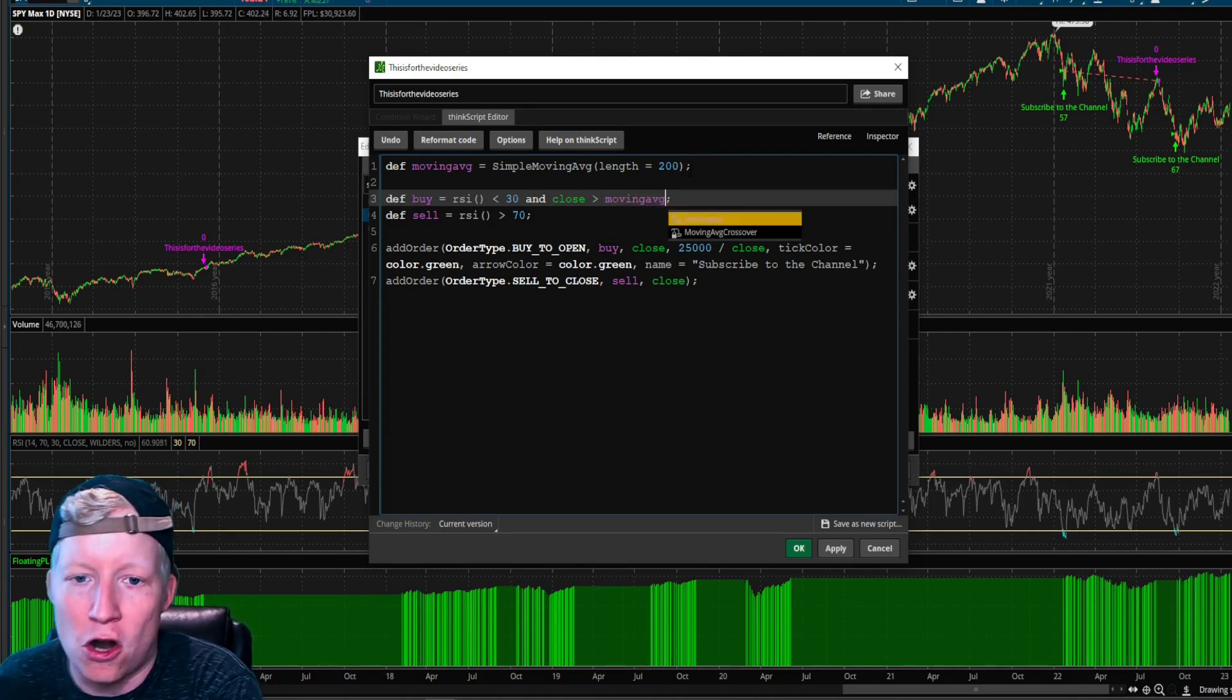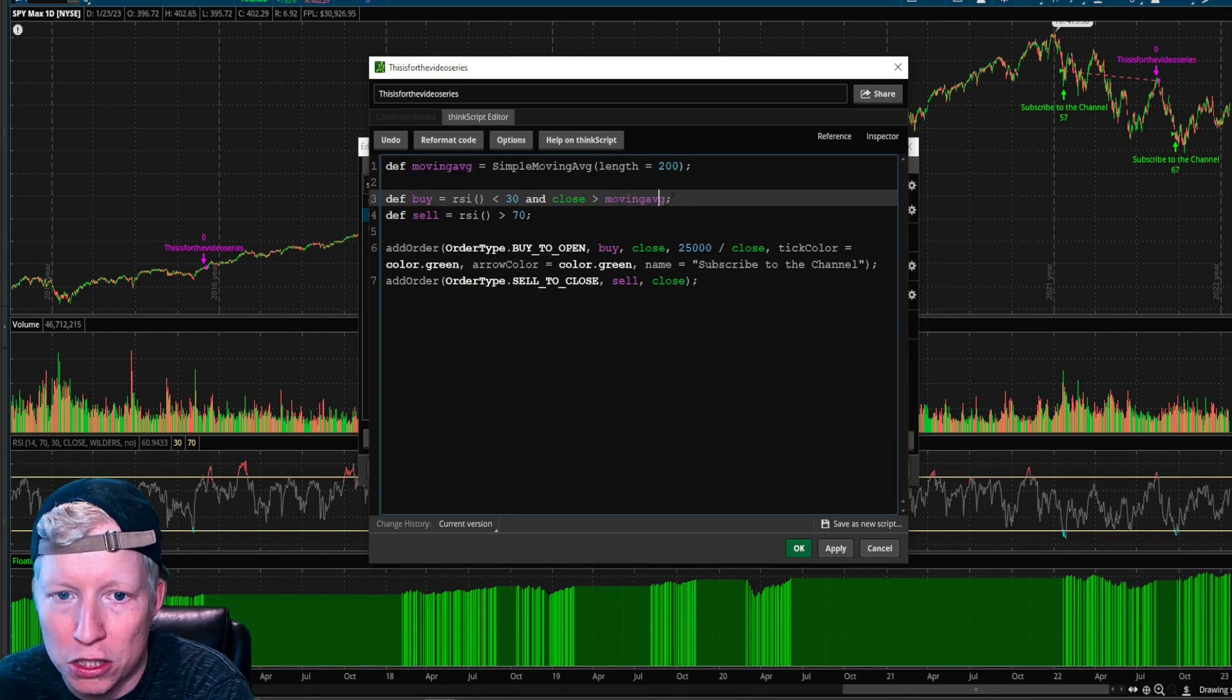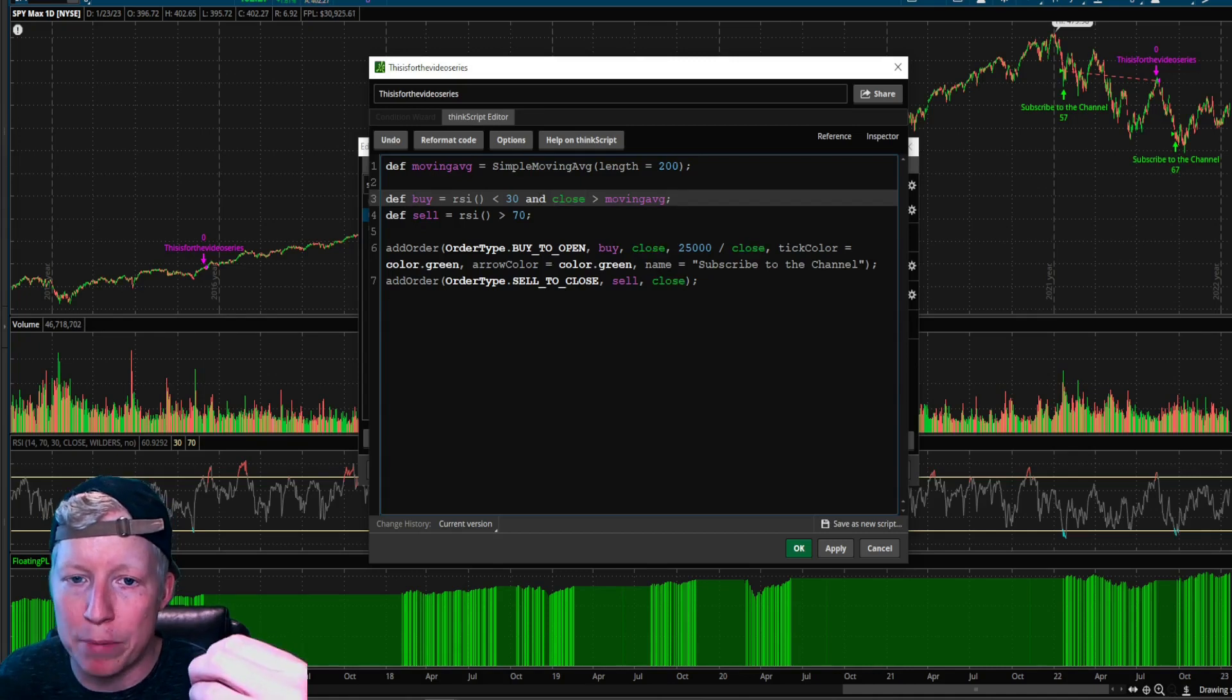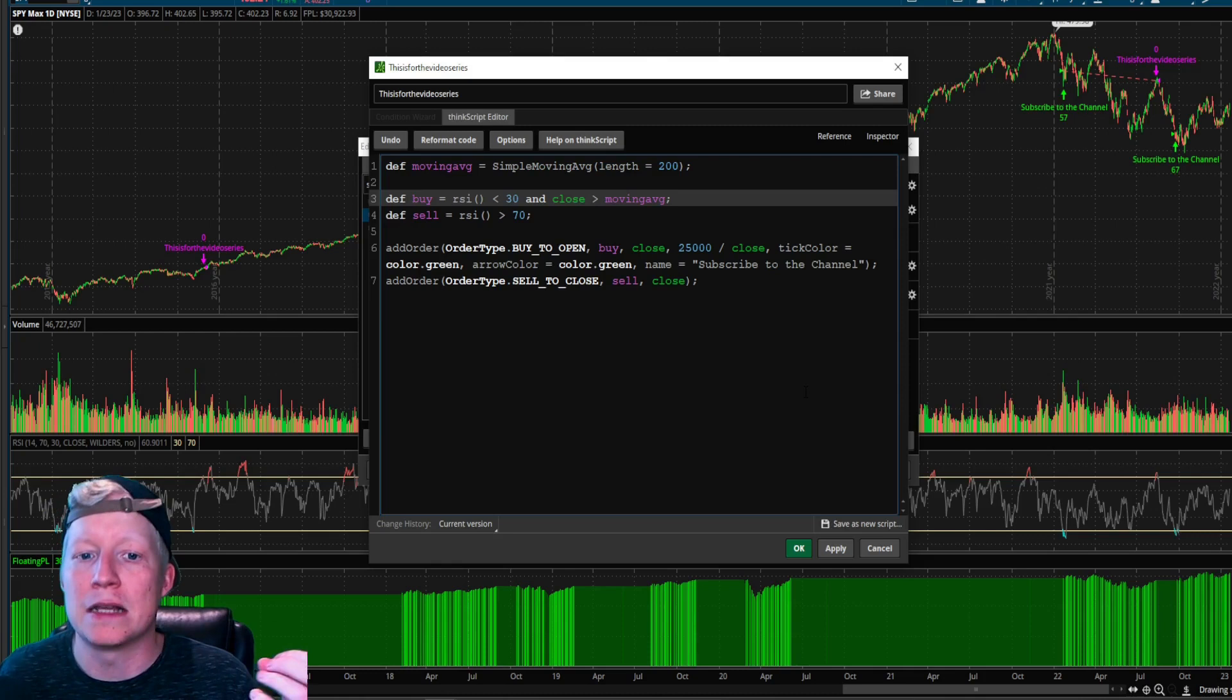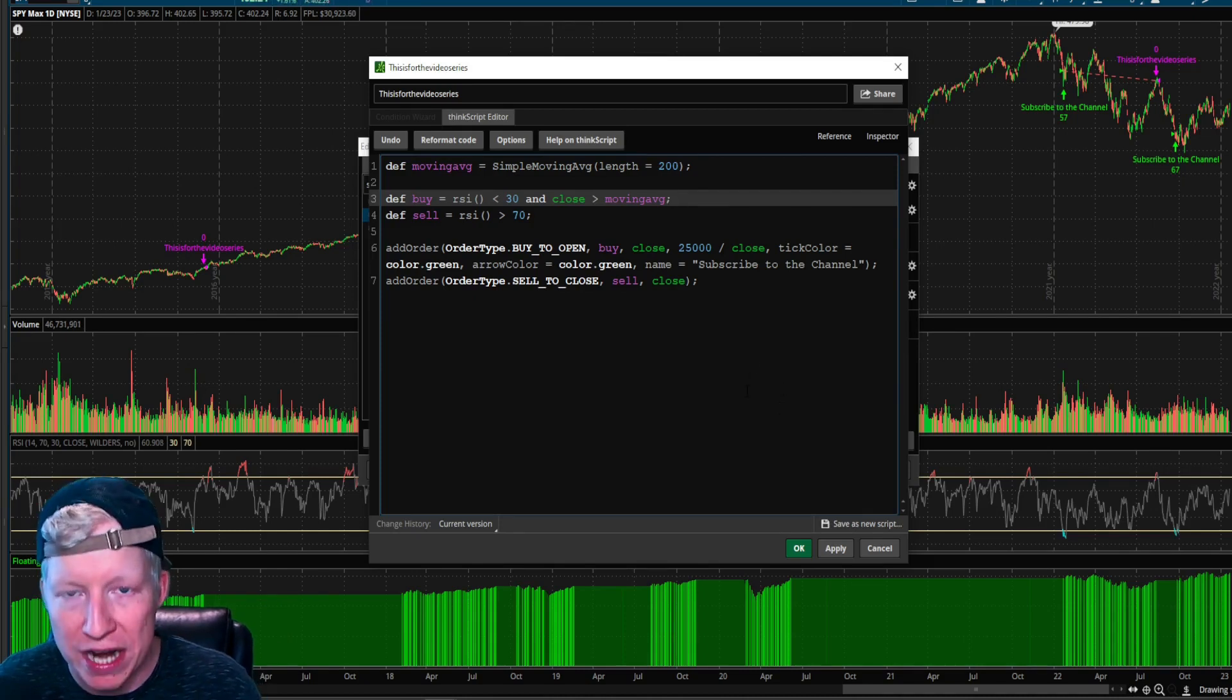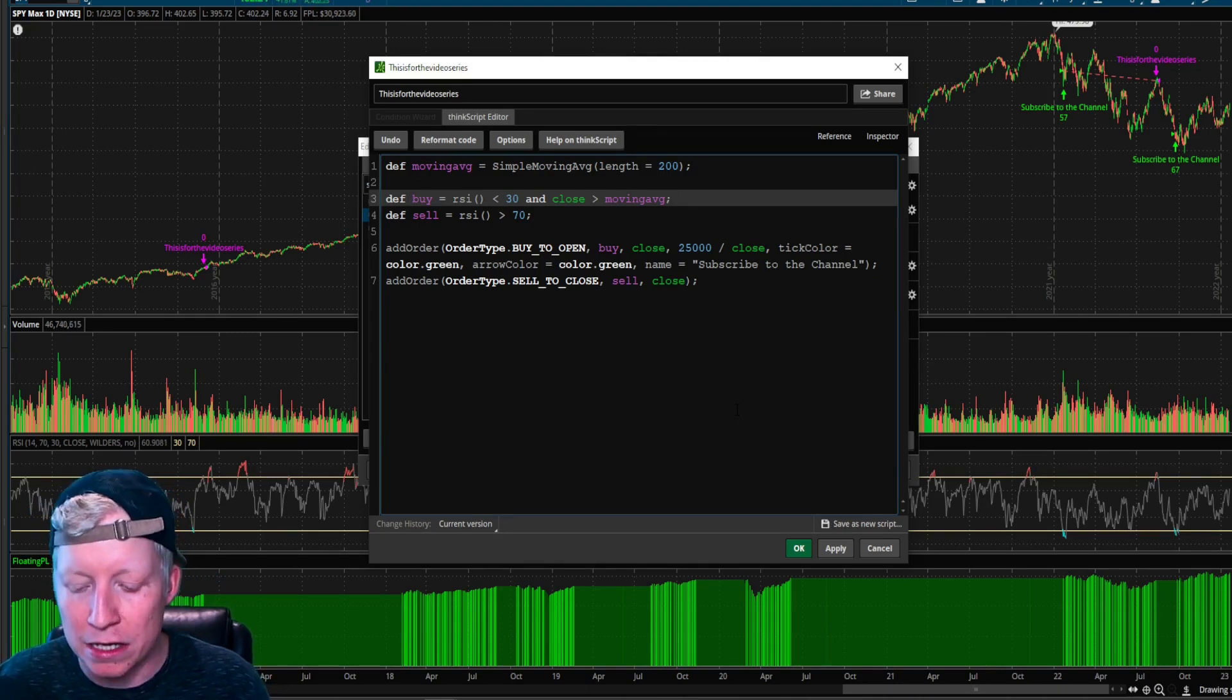We're starting to get into a little bit of price action stuff. Now this is very simple price action stuff, but there's going to be more how to use price action in your ThinkScript in the future. But so the close of the current candle is over moving average. We defined our 200 SMA gave it a name of moving average. So now that's how we call it later in the code. So now it's only going to buy yes, if the RSI is below 30, but also if that bar closes over the 200 SMA.